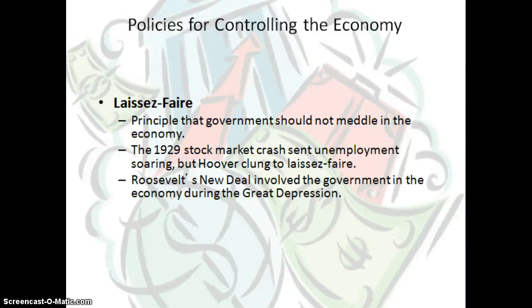Welcome back to session two. When talking about the economy in the United States, we're going to talk about policies for actually controlling the economy that the government puts into place.